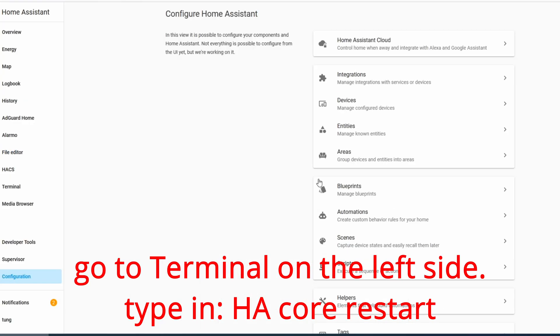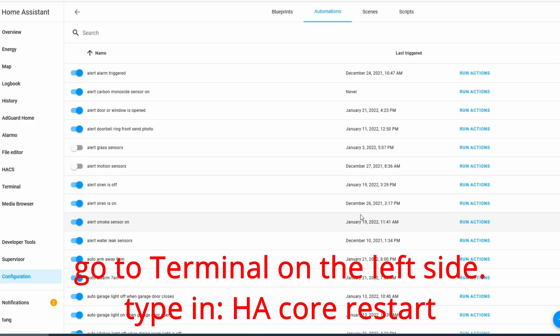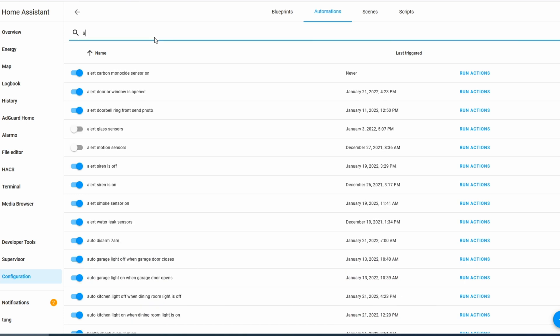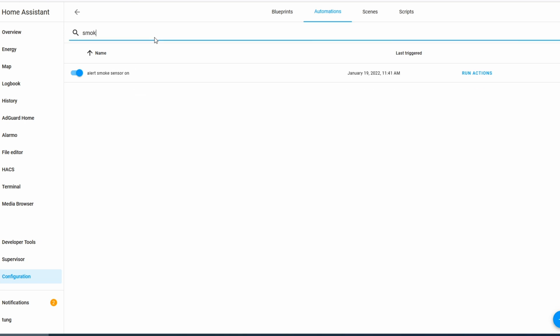Go ahead and click on Terminal and type in 'HA Core Restart' to restart your Home Assistant. Now let's create an automation for it.